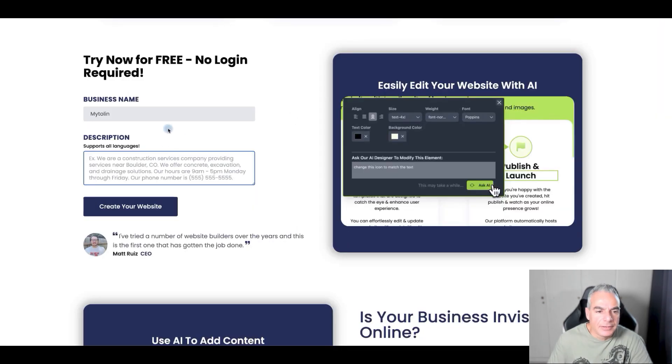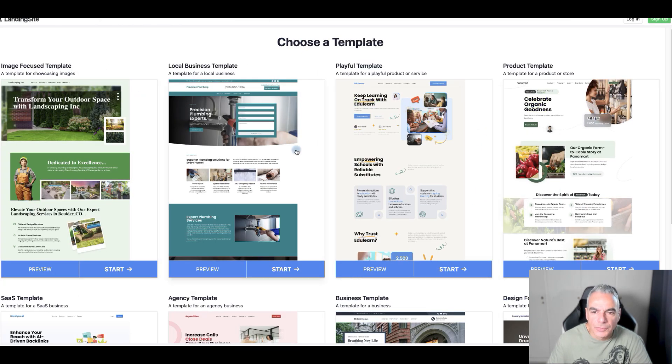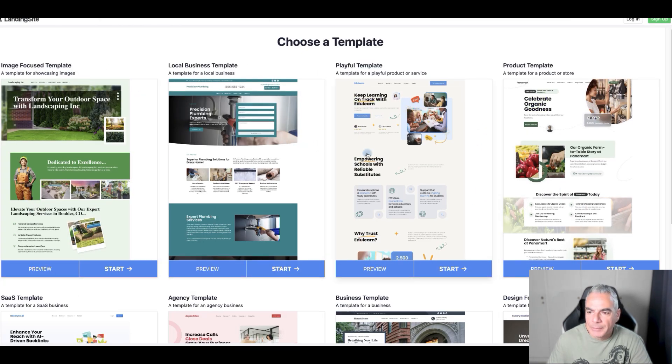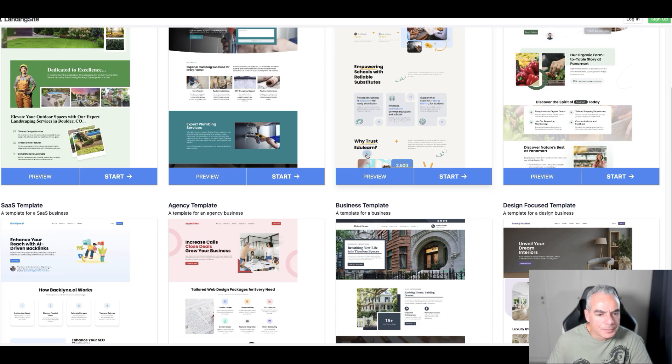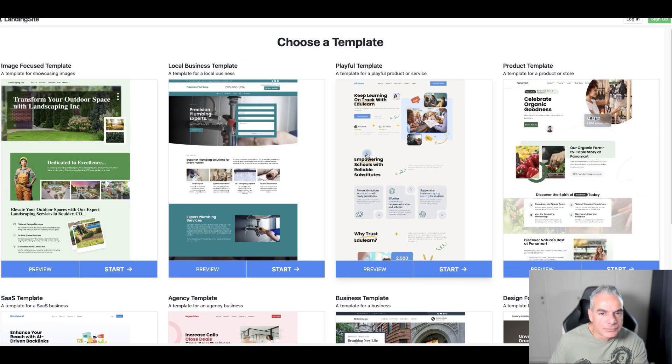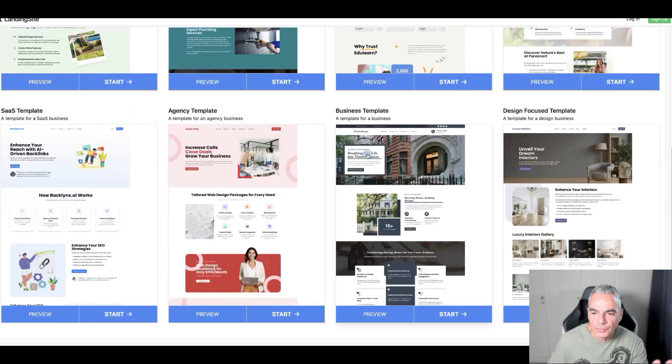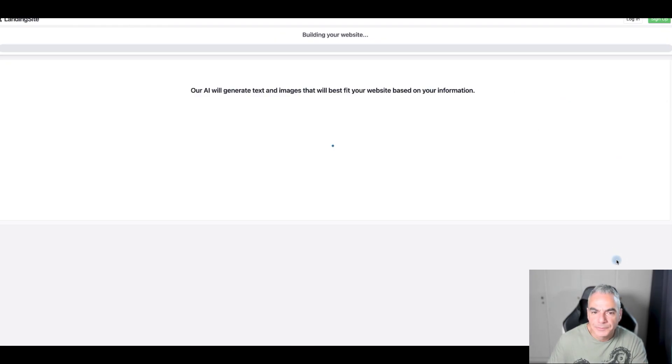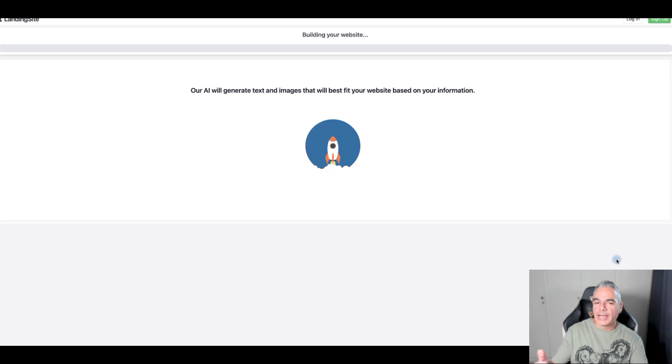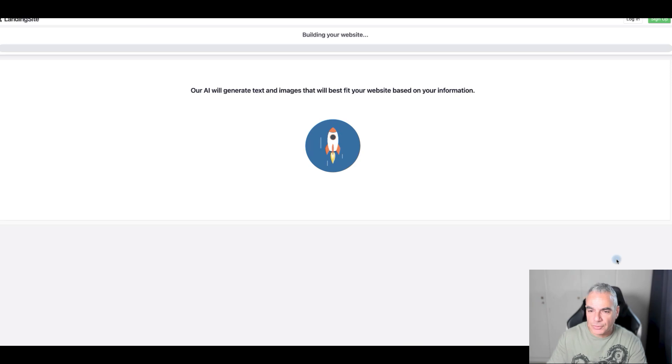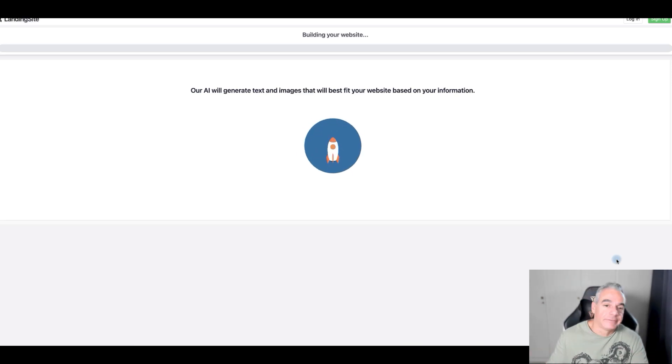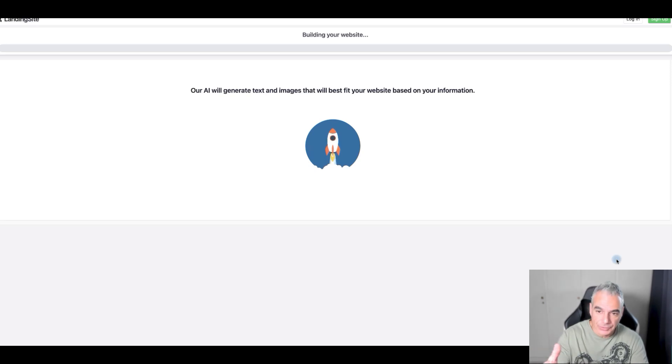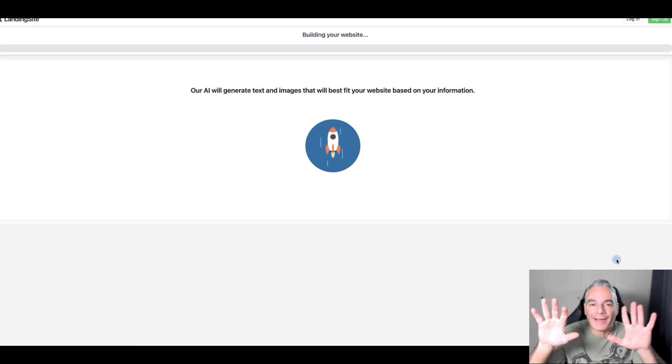I'm just going to copy this once it's done and come back here and put the description and let's create the website. I'm going to choose from these types of templates. I'll choose this one right here. AI is building and generating the text and images that will best fit my website based on the information that I gave it.